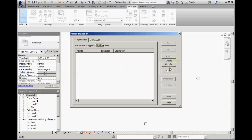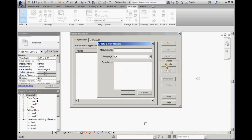In either case, we need to start by creating a module. A module is a named collection of macros.